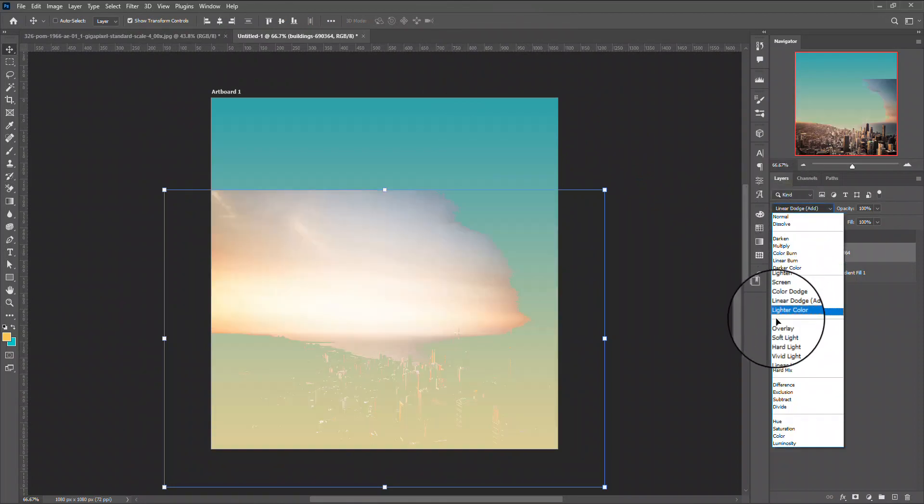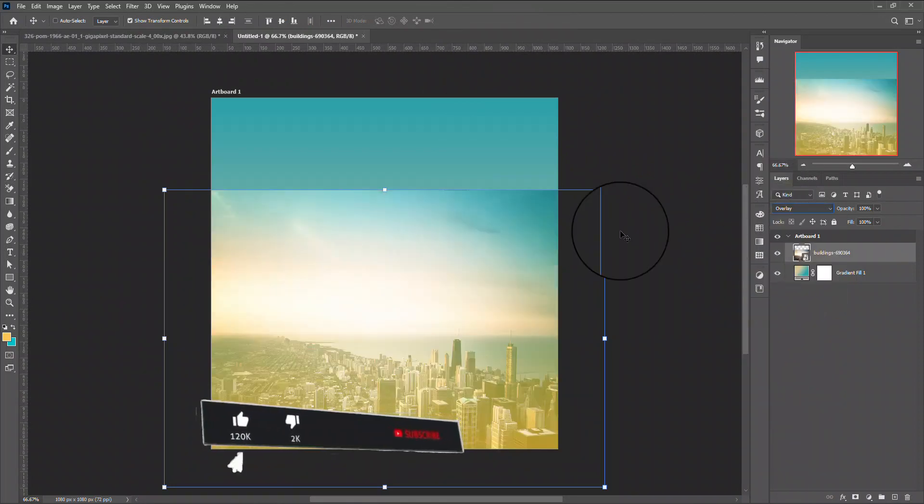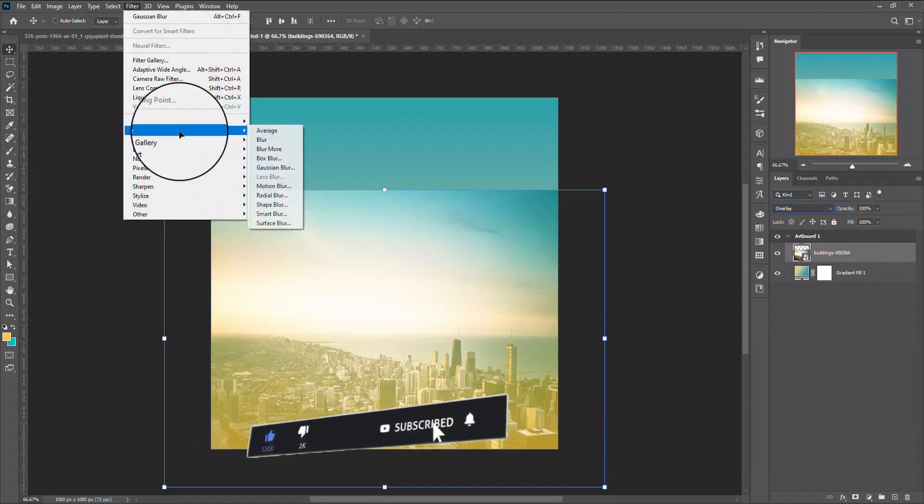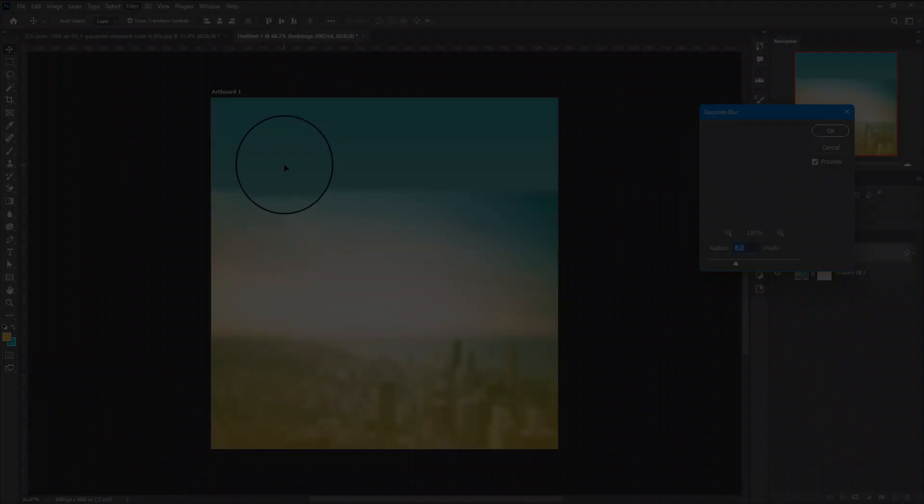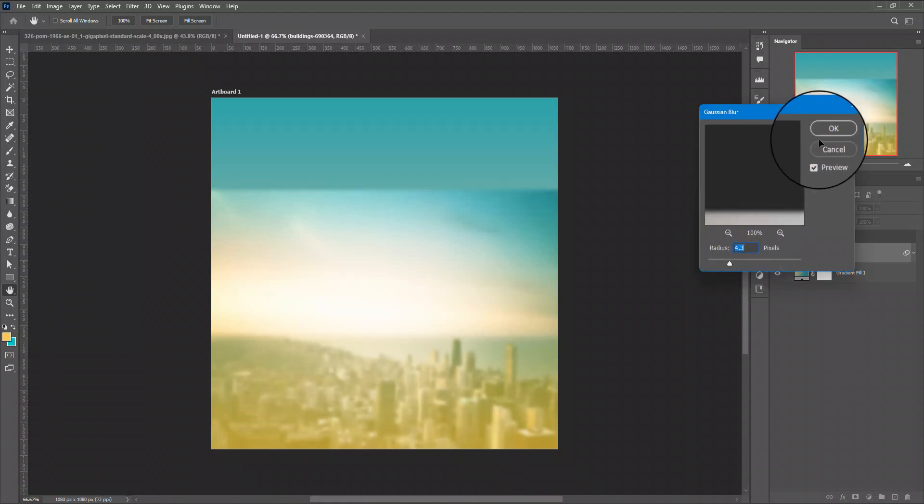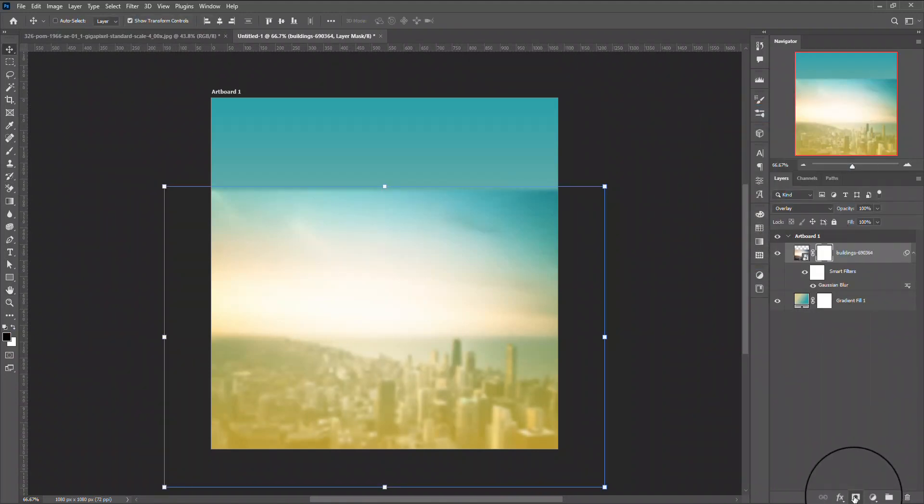I'm going to place it and change the blending mode to overlay, and then I'm going to be adding the Gaussian blur to it to make it blurred.